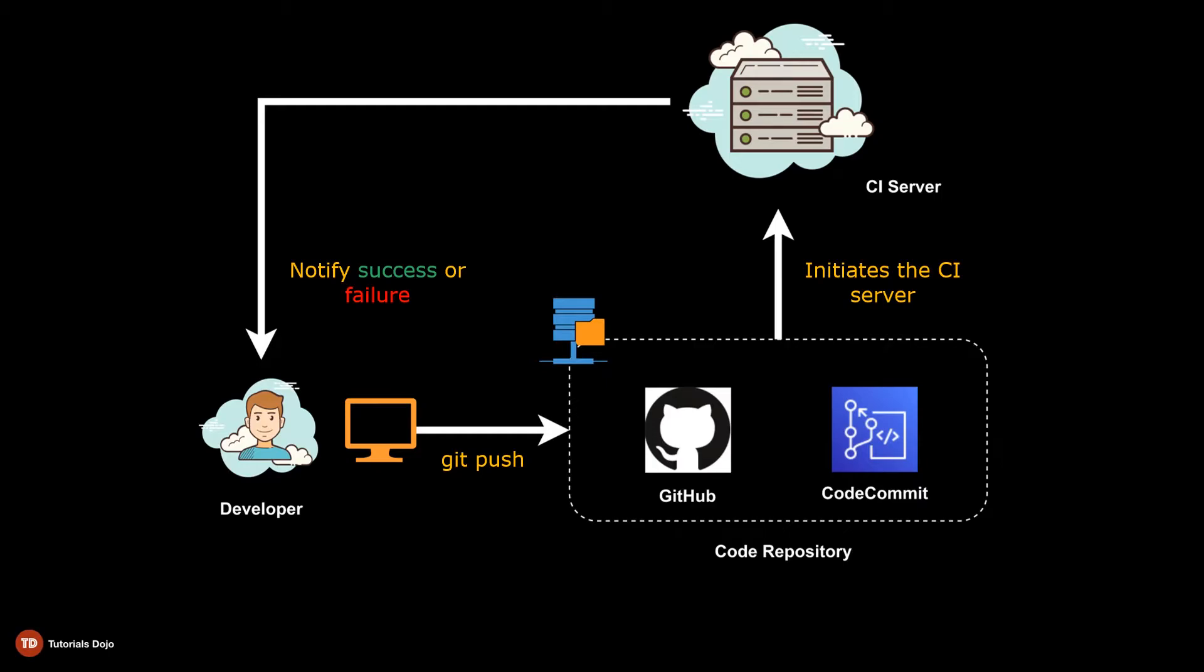Traditionally, CI servers are created from scratch and managed manually. You're in charge of setting the environment and installing the required software for code testing and building software packages. You'd also have to worry about scaling, especially when dealing with a large volume of build requests. On top of this, you pay for the server capacity even if it's not being used.